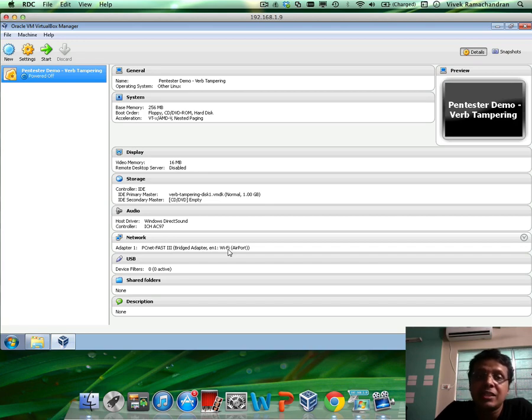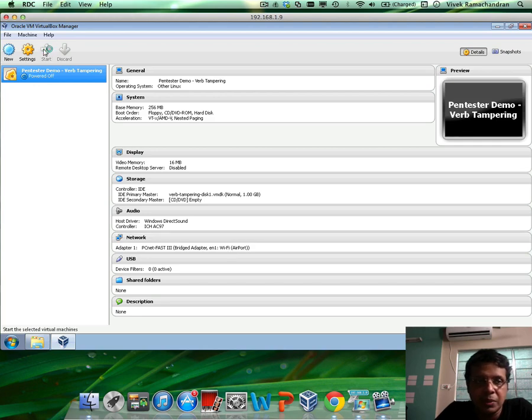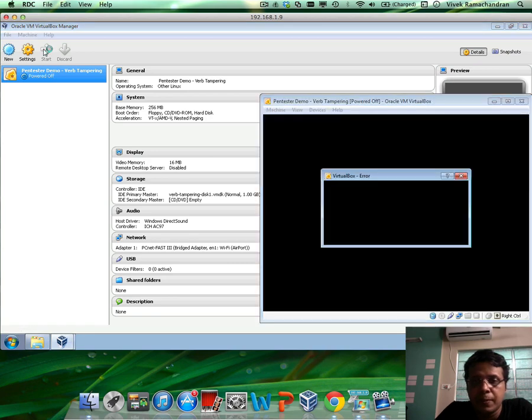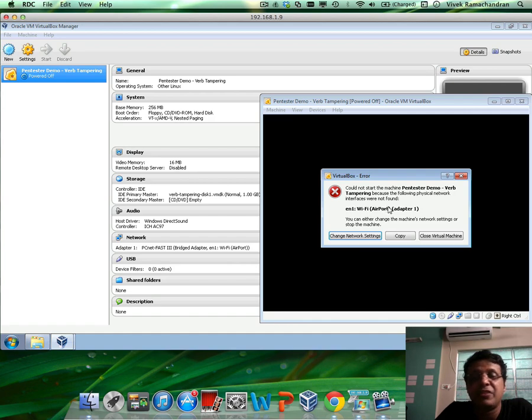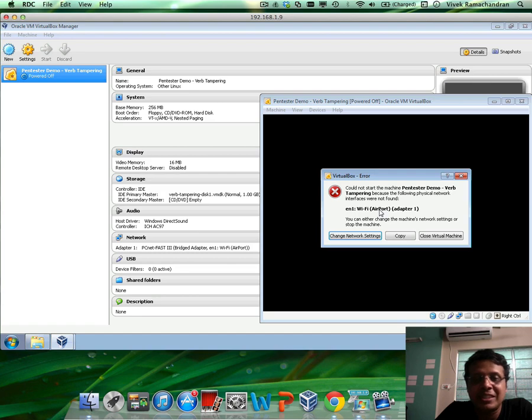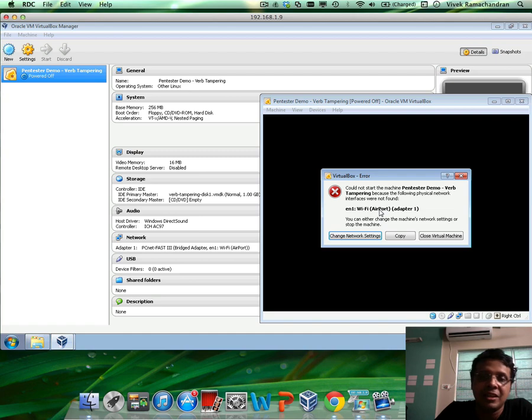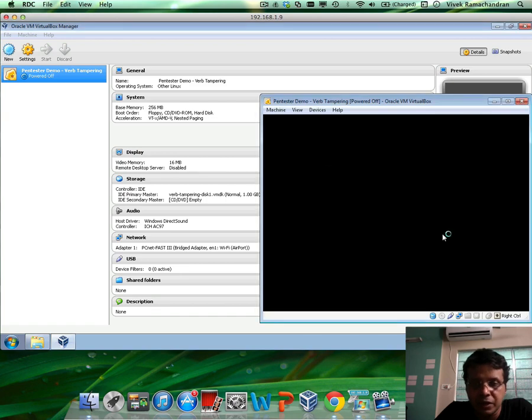Now this unfortunately causes a problem. So when you hit Start on this specific VM, you would actually find that we end up getting an error saying this interface is not found, which is absolutely fair. Because this interface was on my Mac on which we created this VM does not exist in your Windows machine where we are now trying to run this VM.